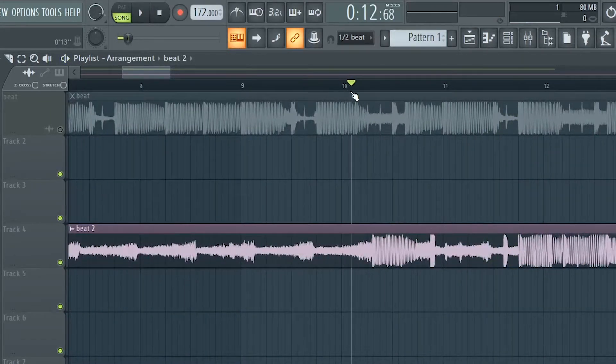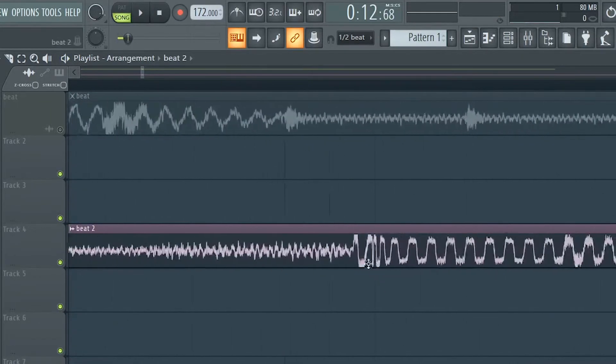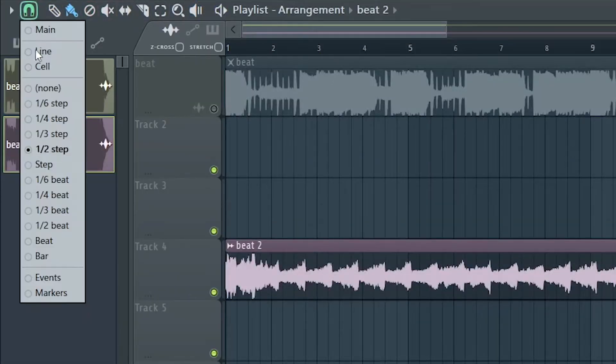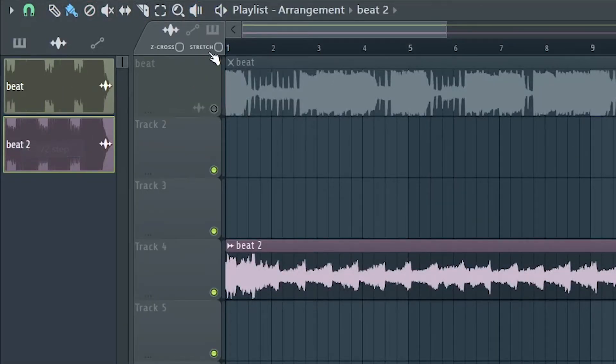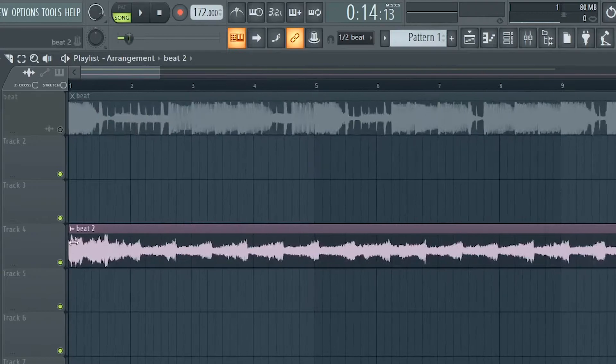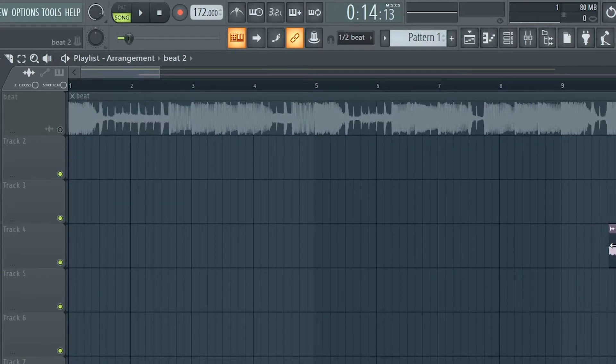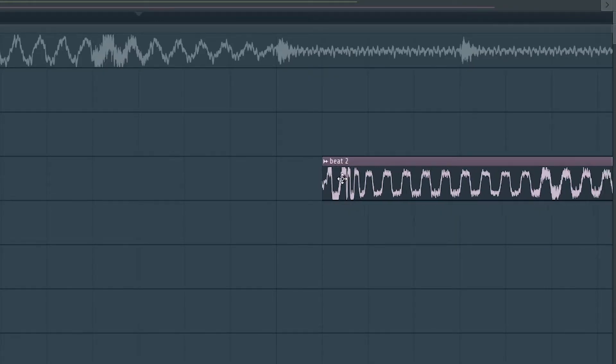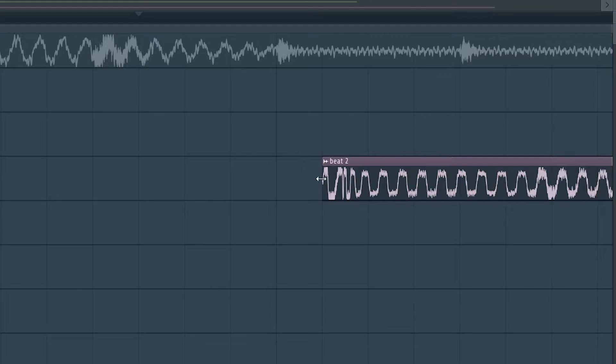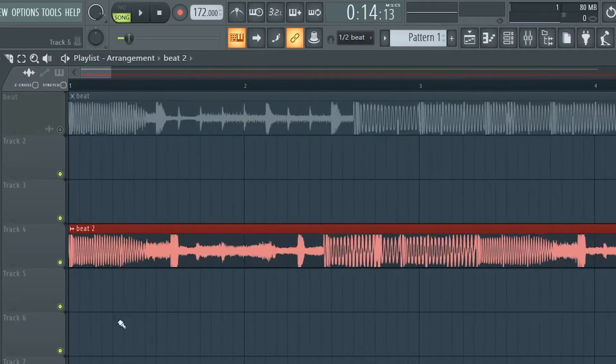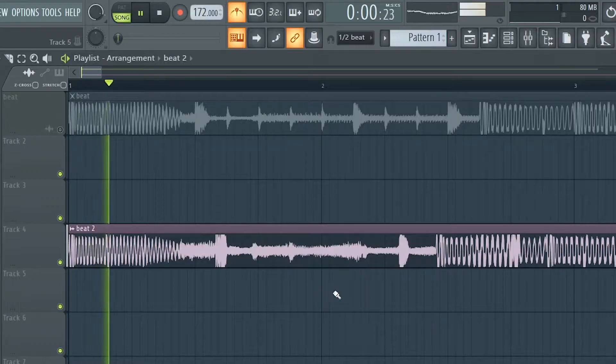The beat drops around here right where the 808 drops. I'm going to make sure it's one half step, stretch is not selected. I'm going to cut all the way to the beat drop. Once again we have the same issue, so I'm going to do shift and mouse wheel. Around here the beat starts. Let's bring it back to the start and let's hear with the tempo.